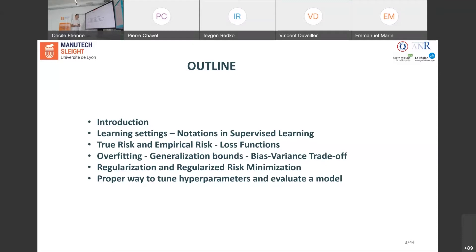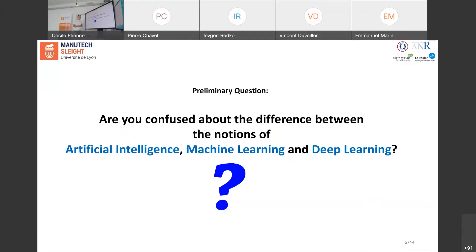I will present the most used loss functions in machine learning. I will also talk about overfitting, bias-variance, say a few words about theoretical guarantees, and then discuss the key notion of regularization. At the end I will give you good practices on how to split your dataset into three parts: for learning, for tuning hyperparameters, and for evaluating the model on new unknown data at test time.